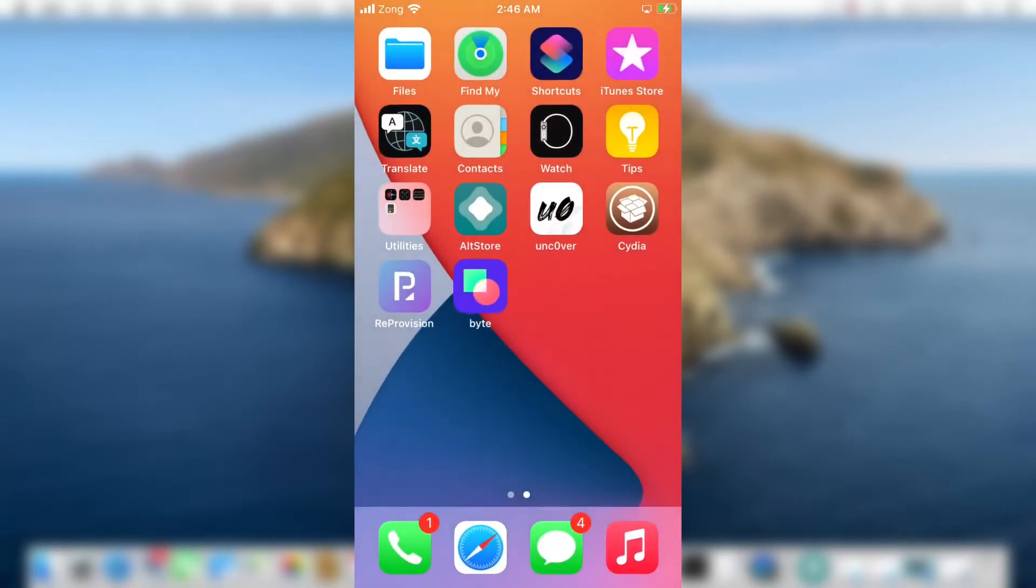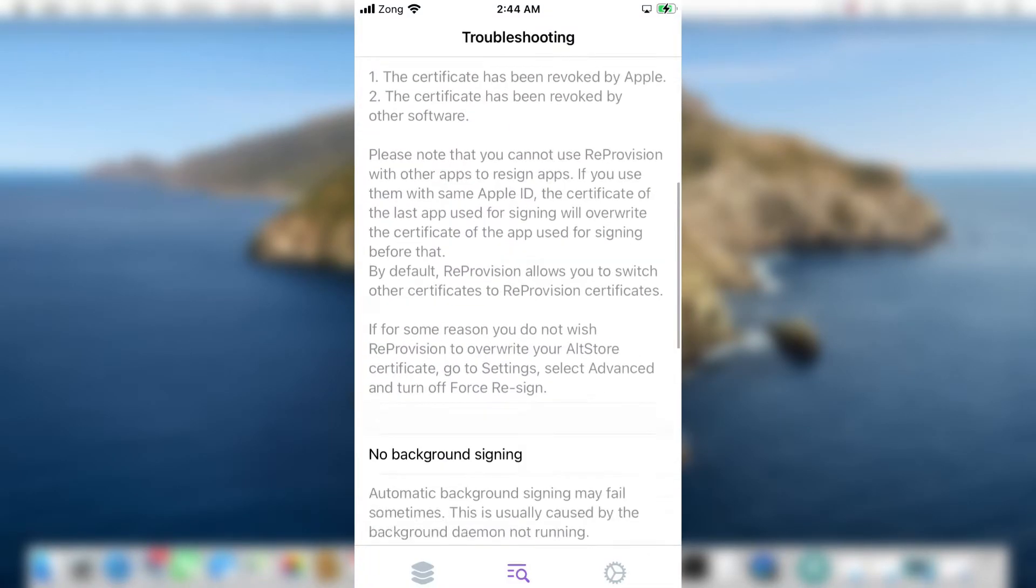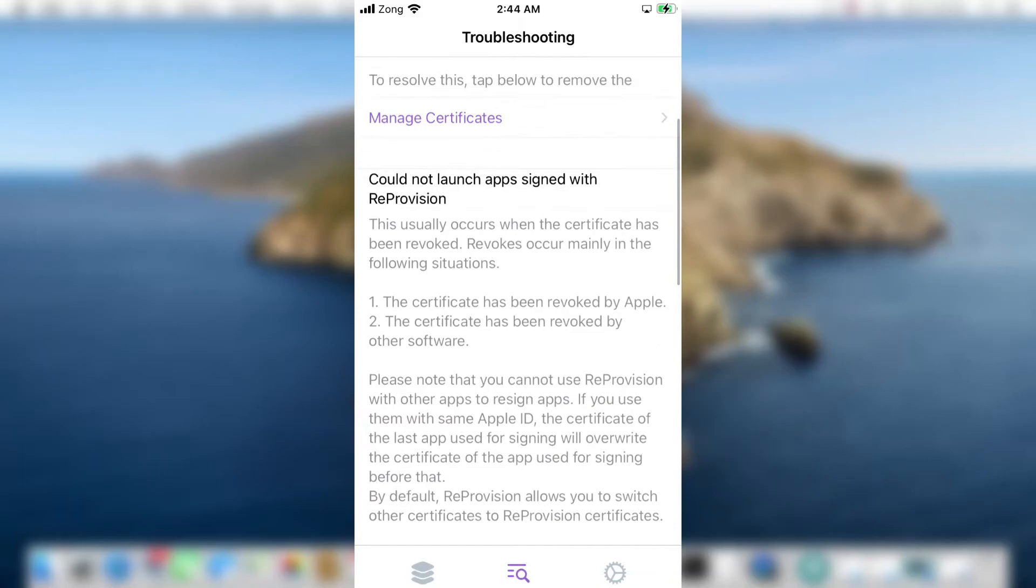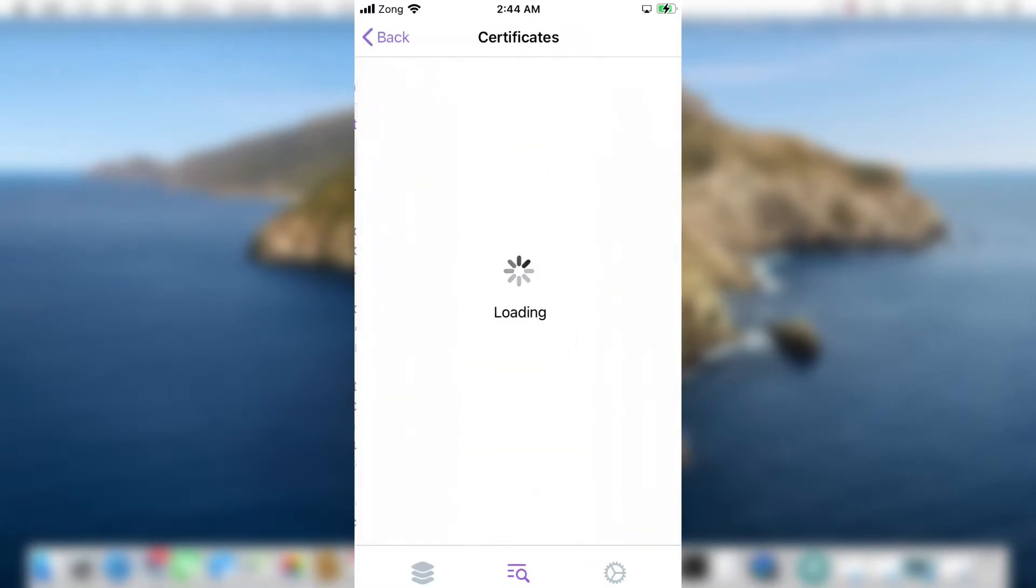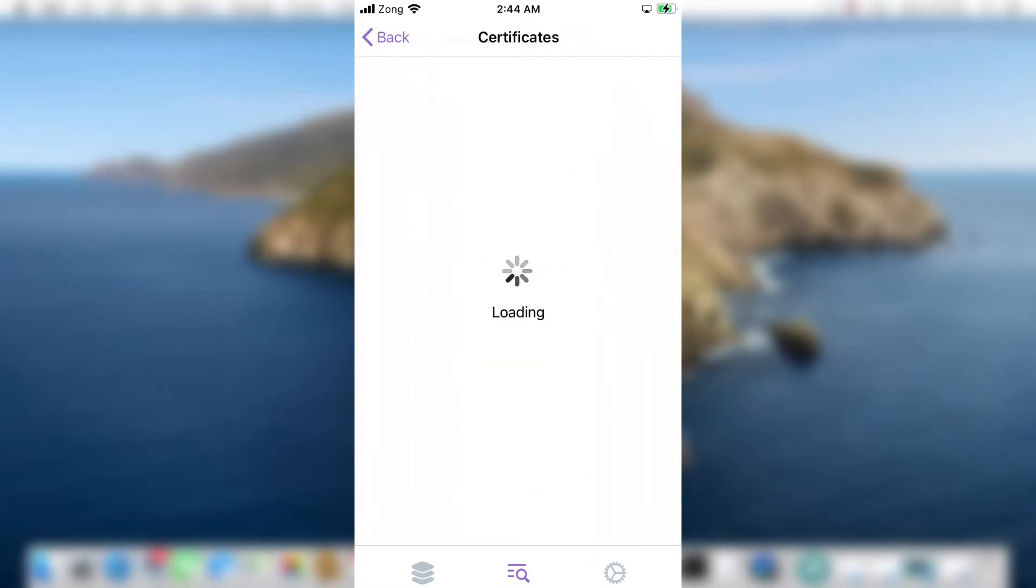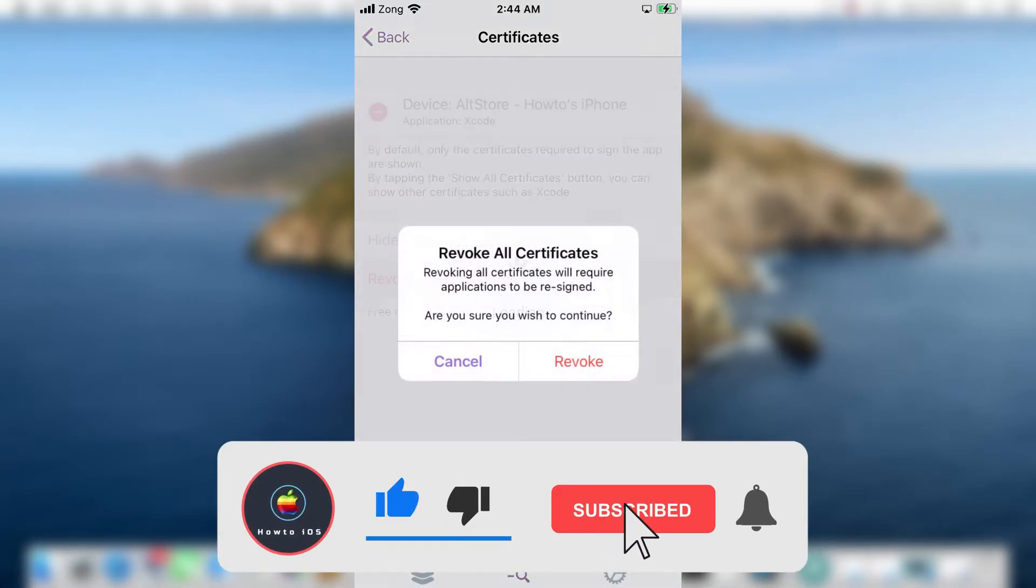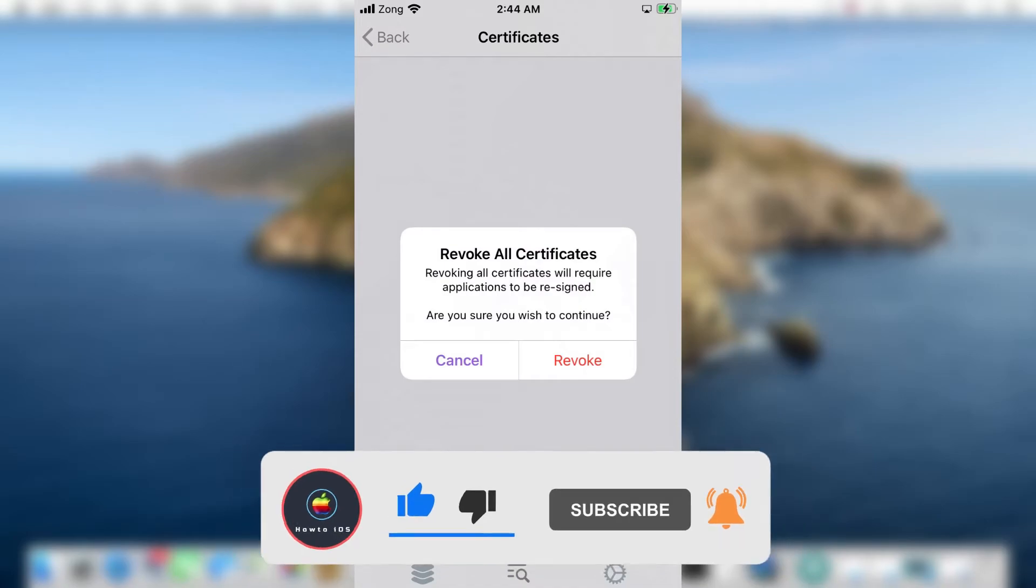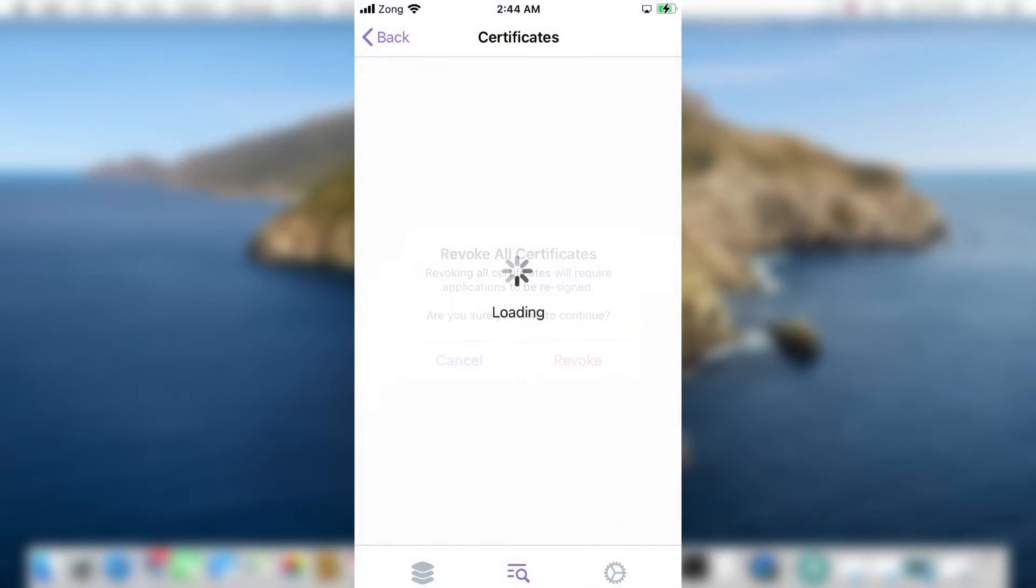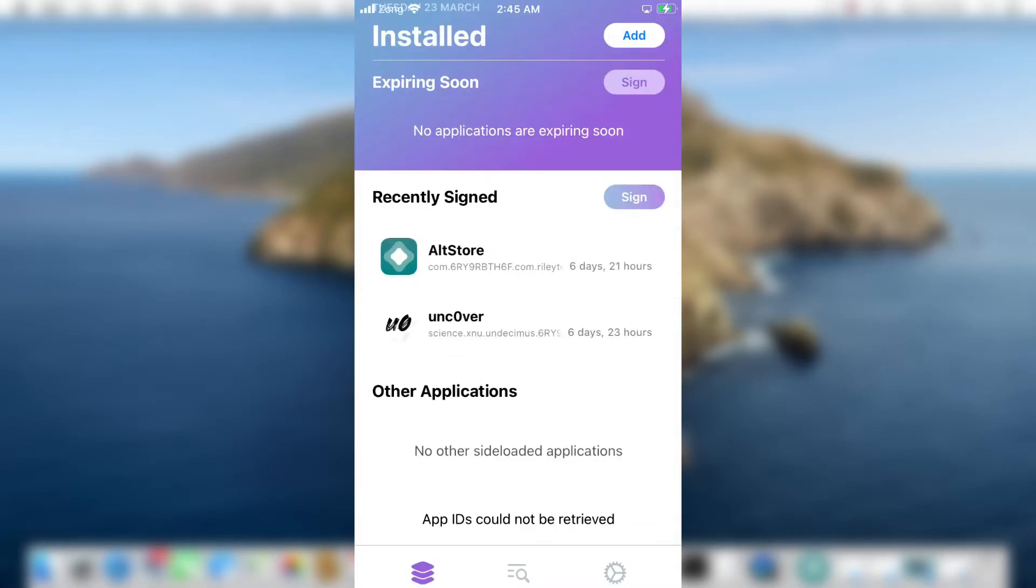If you tap on the search icon, here you will see an option Manage Certificates. If you go inside, from here you can revoke any certificate you want. Because sometimes you want to sideload any other application but you are reached to the apps limit. Then you probably want to delete a certificate first, then you can sideload any other application. You can do that from here, like this. It's showing the AltStore certificate, so I can delete it from here so I can add any other application.